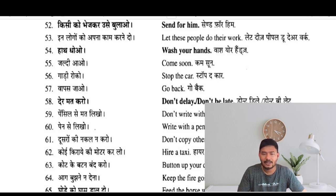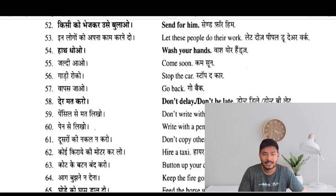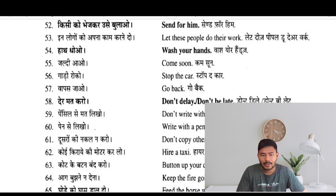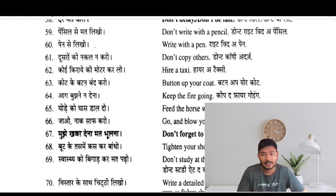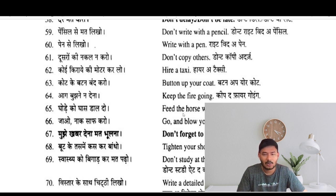Don't write with a pencil — pencil se mat likho. Write with a pen. Don't copy others — doosron ki nakal na karo. Hire a taxi — koi kirai ki motor kar lo. Button up your coat — coat ke button band karo. Keep the fire going — aag bujhane na do.